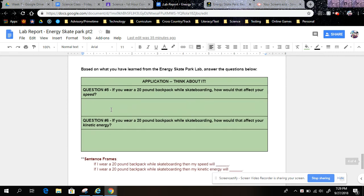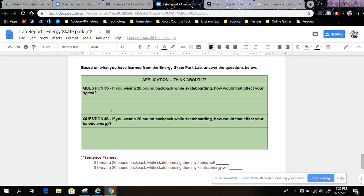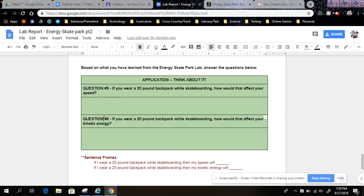Two more questions. This last section you have to work on your own — it's not directly from the lab. Based on what you have learned from the Energy Skate Park lab, answer the questions below. Question 5: If you wear a 20-pound backpack while skateboarding, how would that affect your speed? Answer that question here and use the first sentence frame if you need assistance. Question 6: If you wear a 20-pound backpack while skateboarding, how would that affect your kinetic energy? Answer your question here and use the last sentence frame if you need assistance.